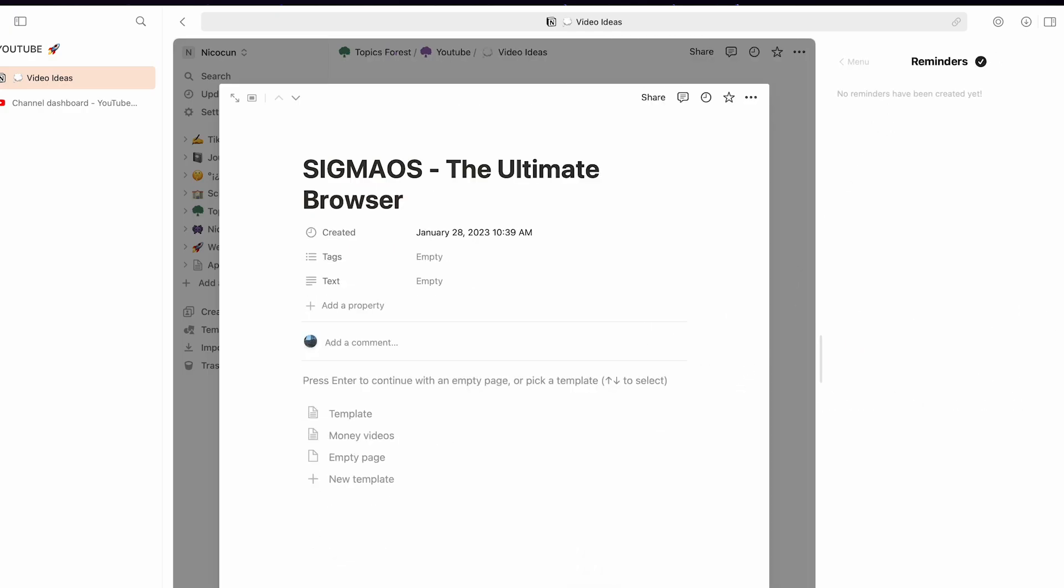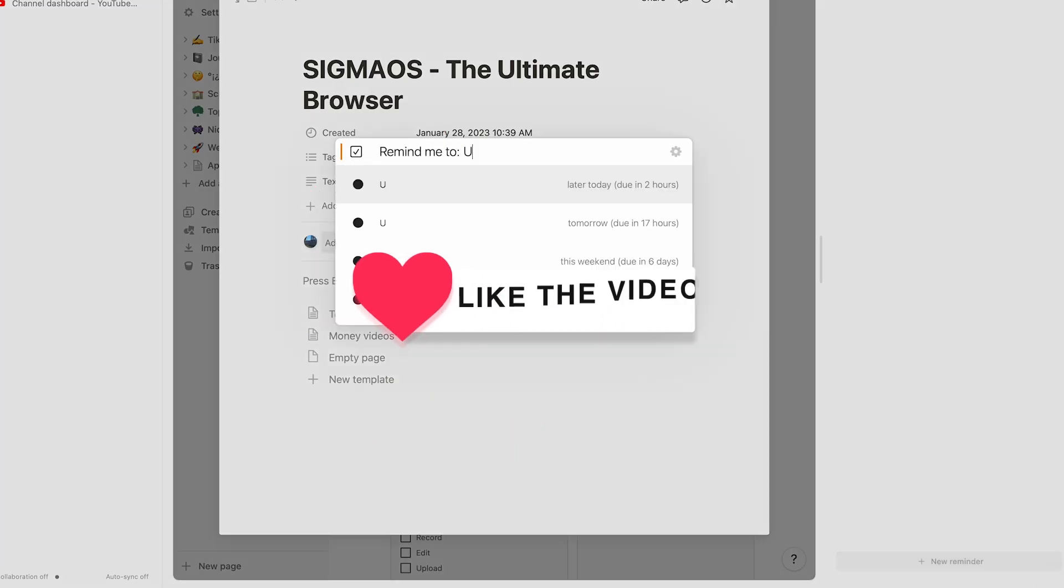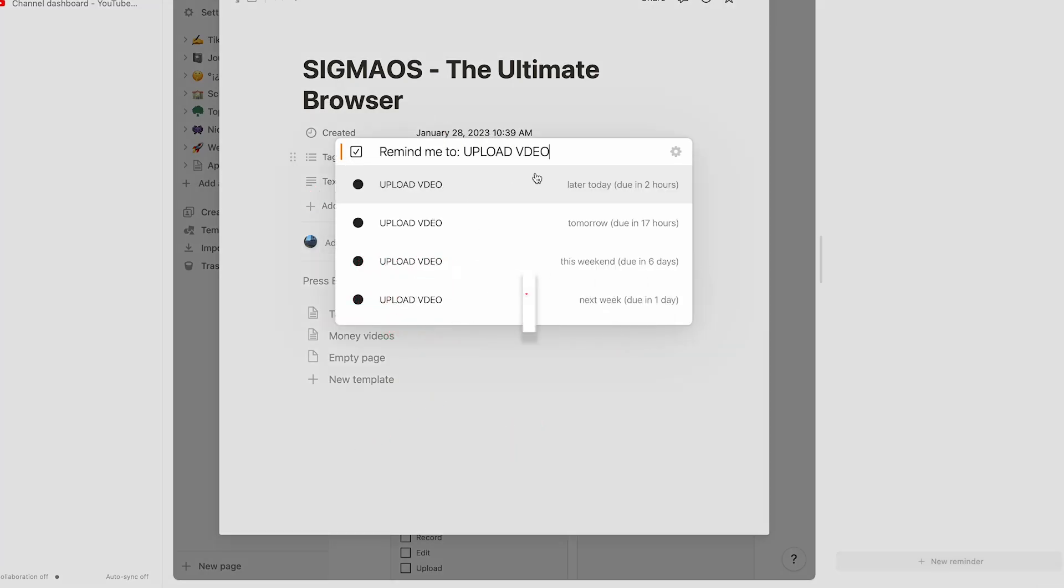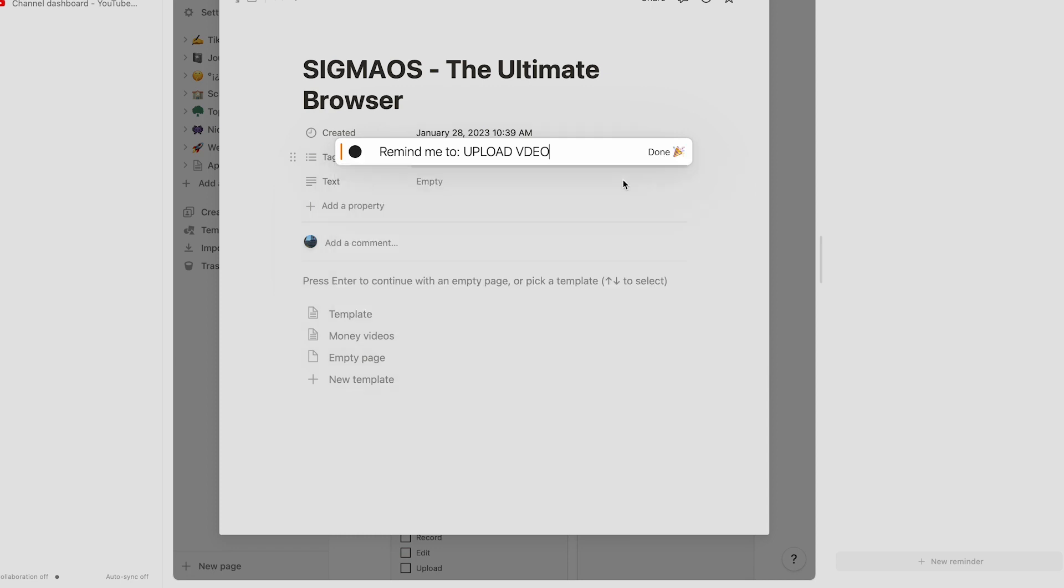You can set reminders. Create a reminder, new reminder: upload video later today. And I can put it due in two hours. So in two hours and 30 minutes, I'll be reminded to upload this video.